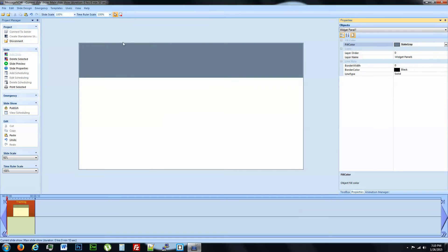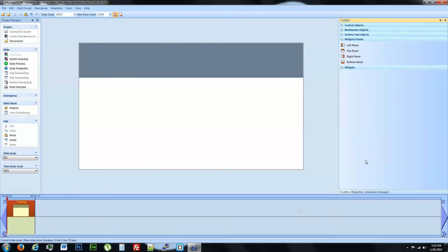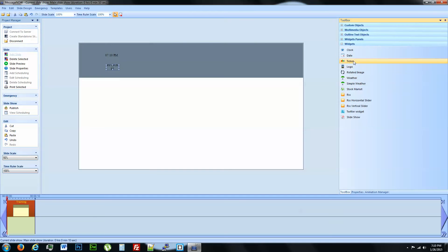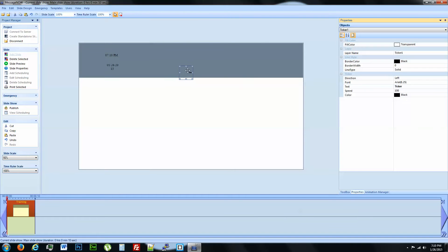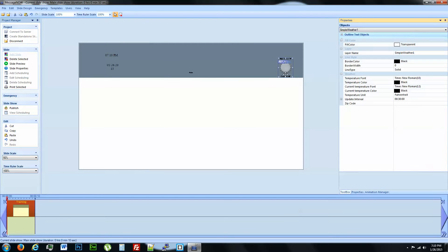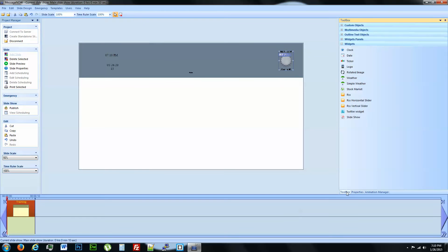So now that we have our widget panel placed, we can go ahead and start bringing in our widgets. We're going to do a clock, a date, a ticker, simple weather, and slideshow.